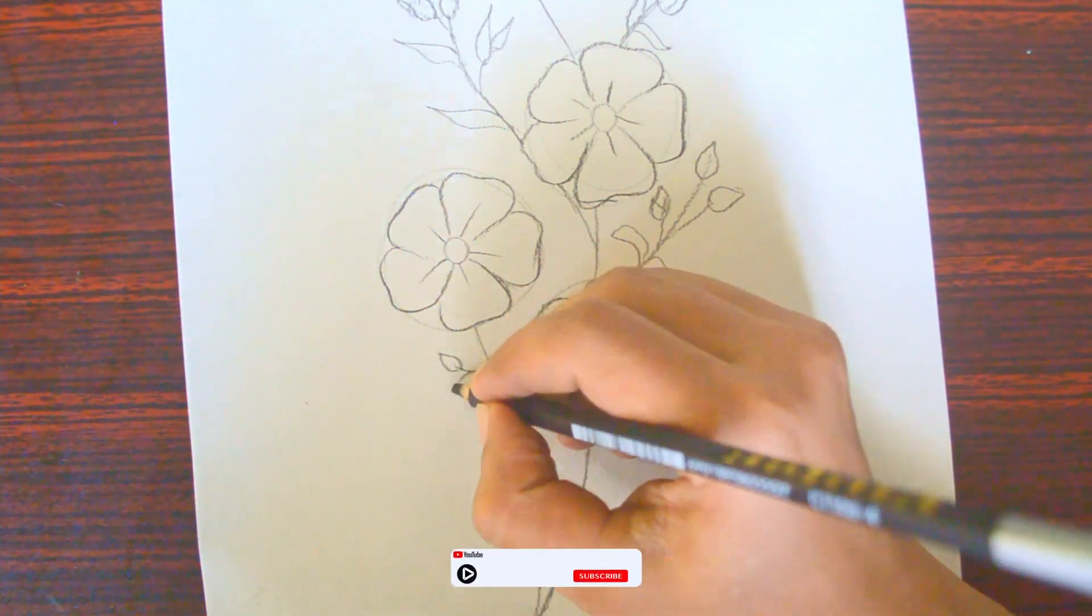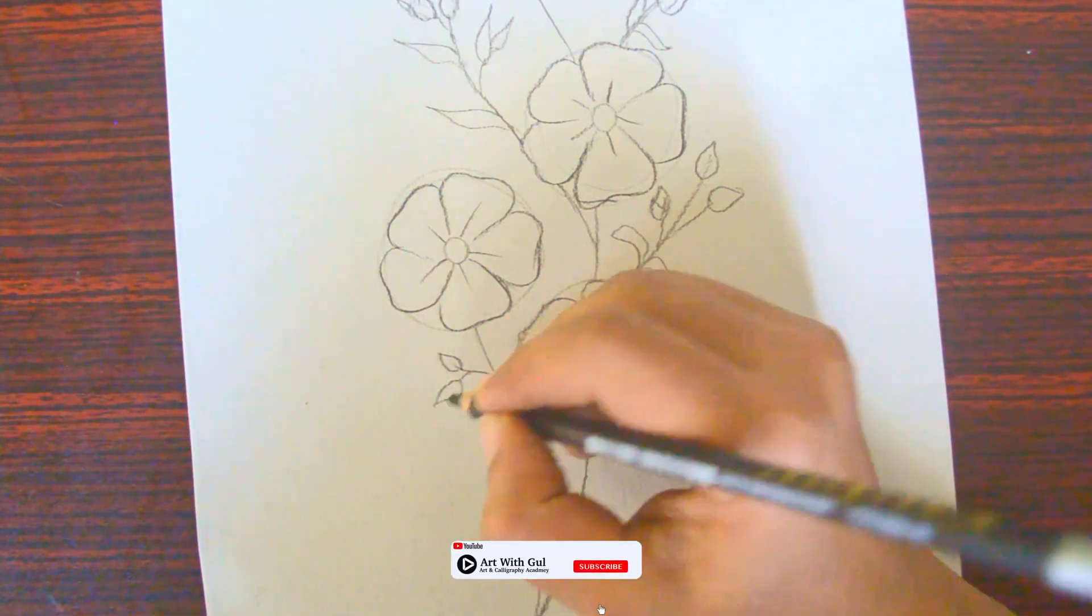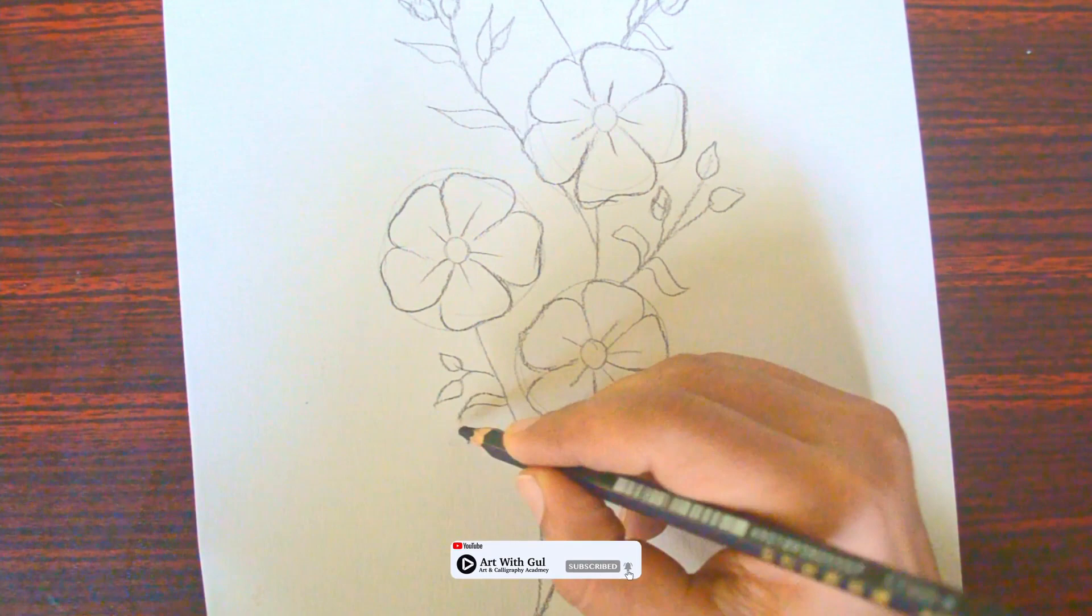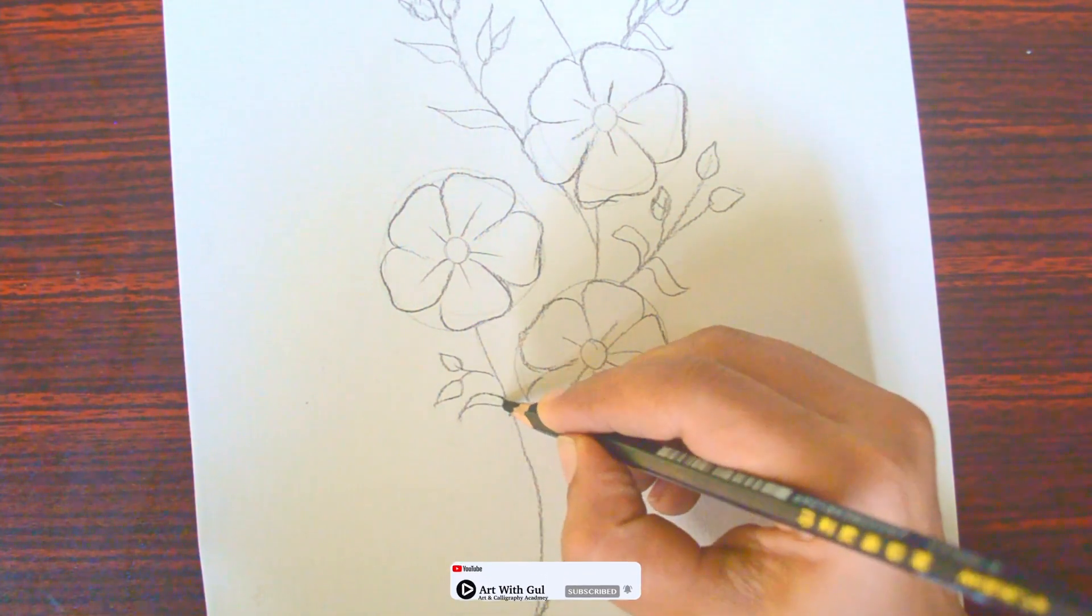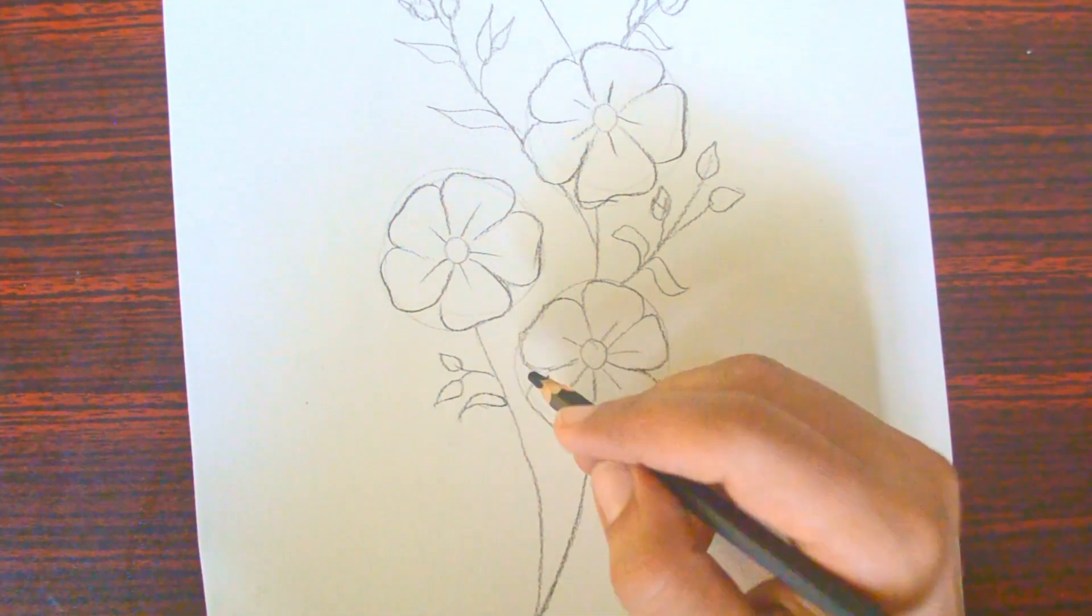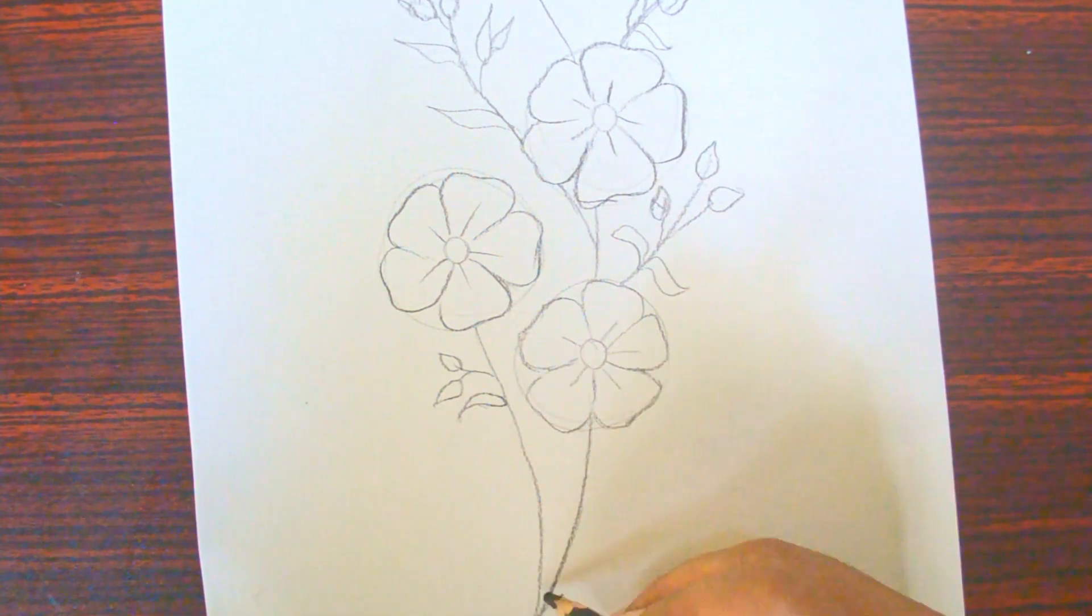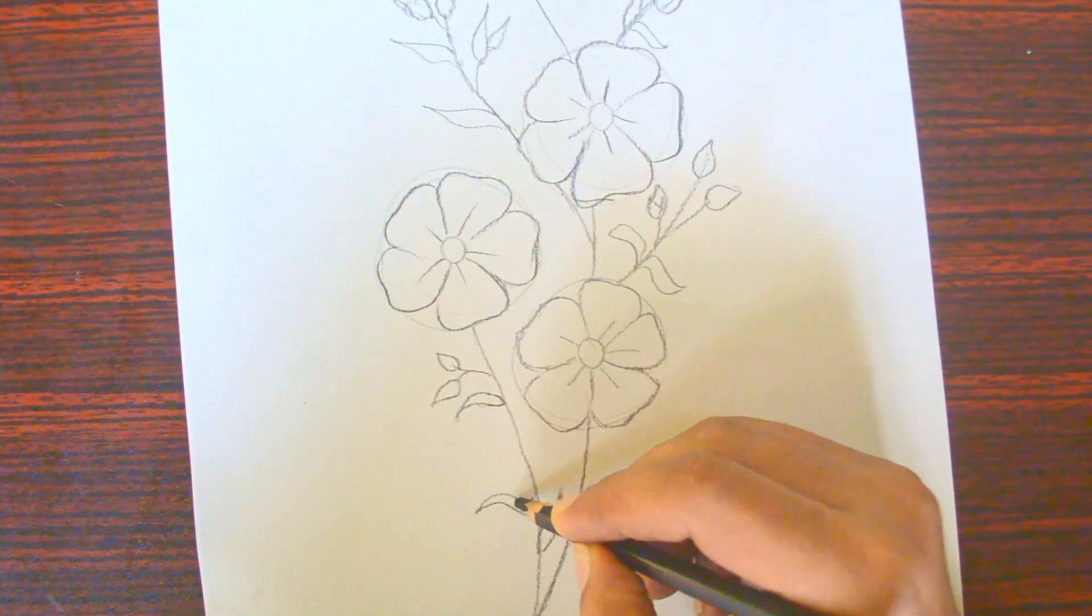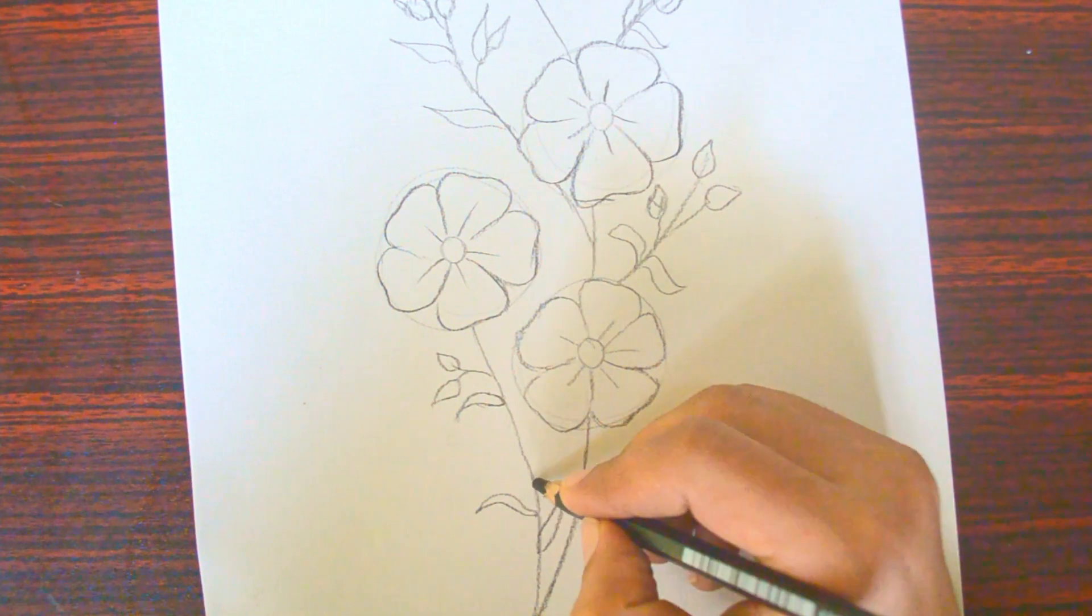To keep things balanced, we'll add leaves to the stem according to its size. Small stems get fewer leaves, while big and strong stems can have more. This makes your drawing look balanced.